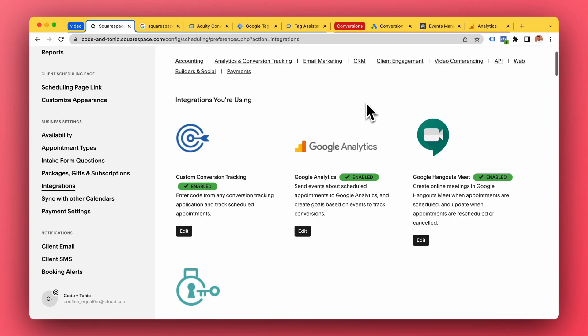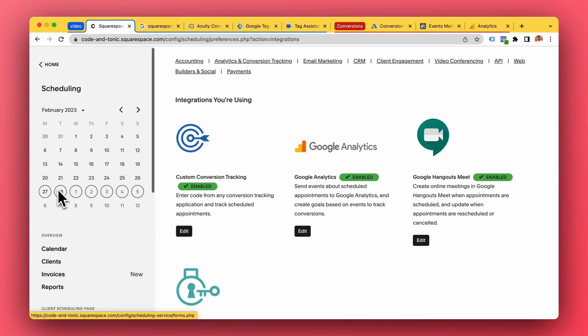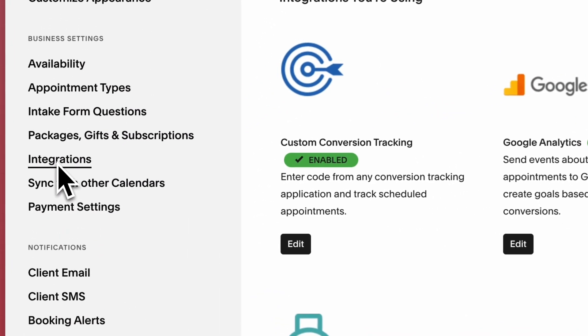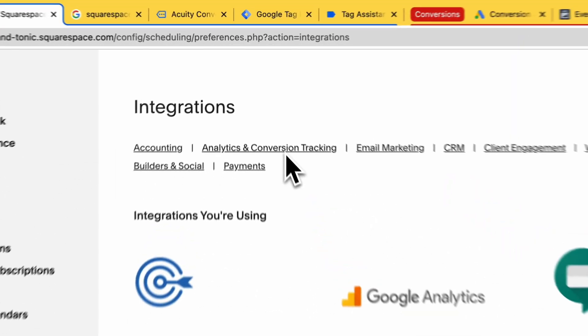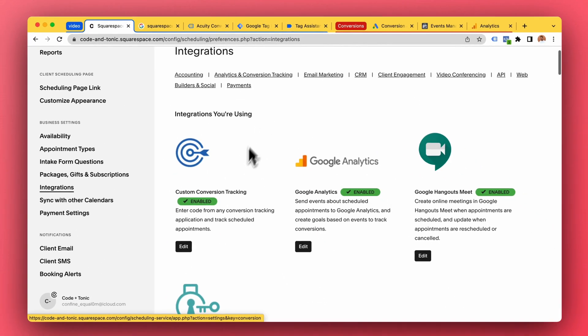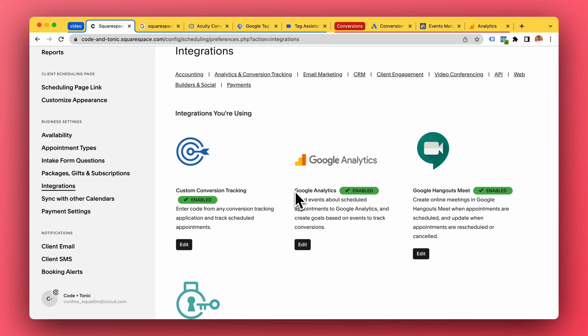The most important thing to understand, if you just remember one thing from this video let it be this: when you go in Acuity to integrations and you see Analytics and Conversion Tracking, you see Custom Conversion Tracking, you see Google Analytics, these do not work. Let me be very clear, these do not work.